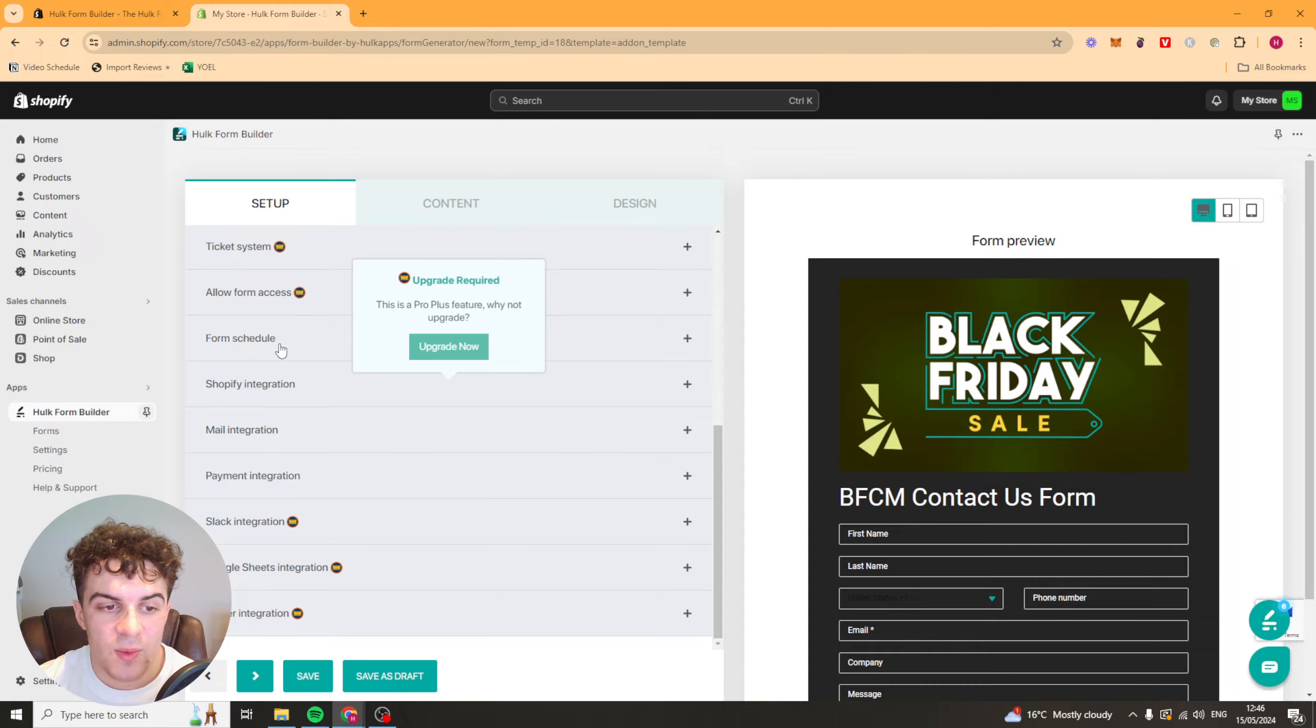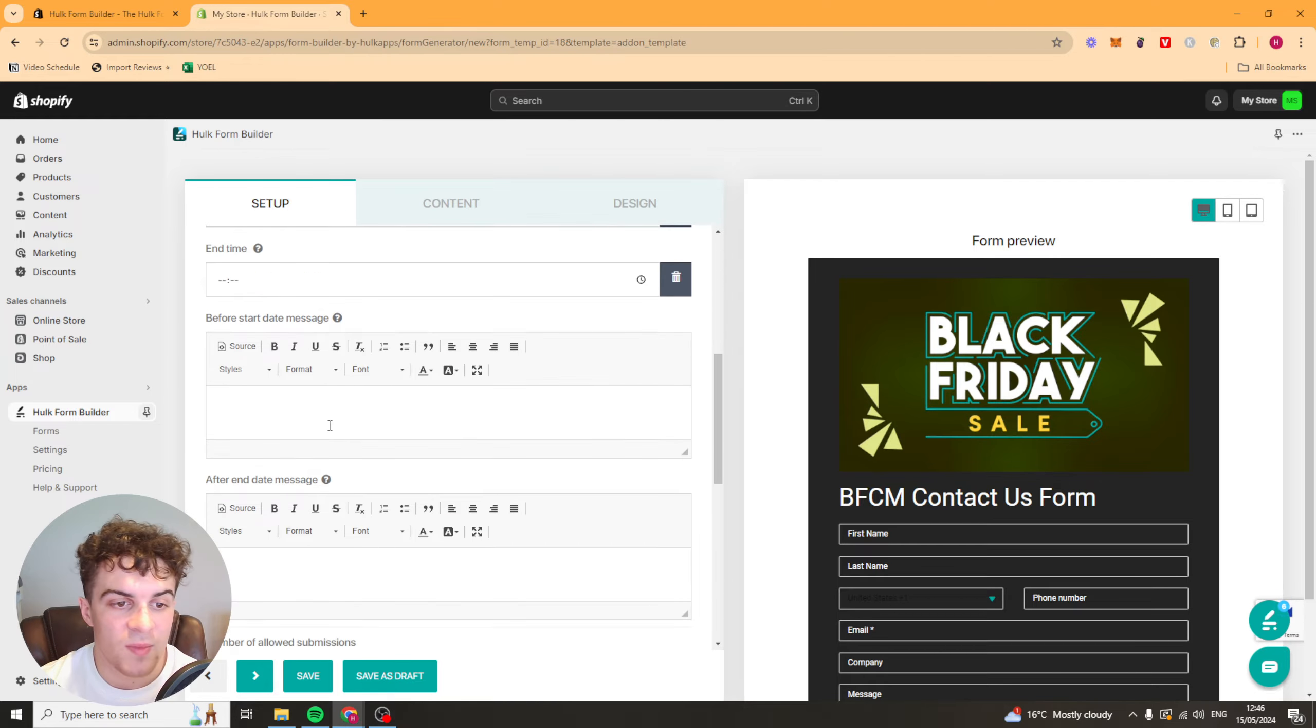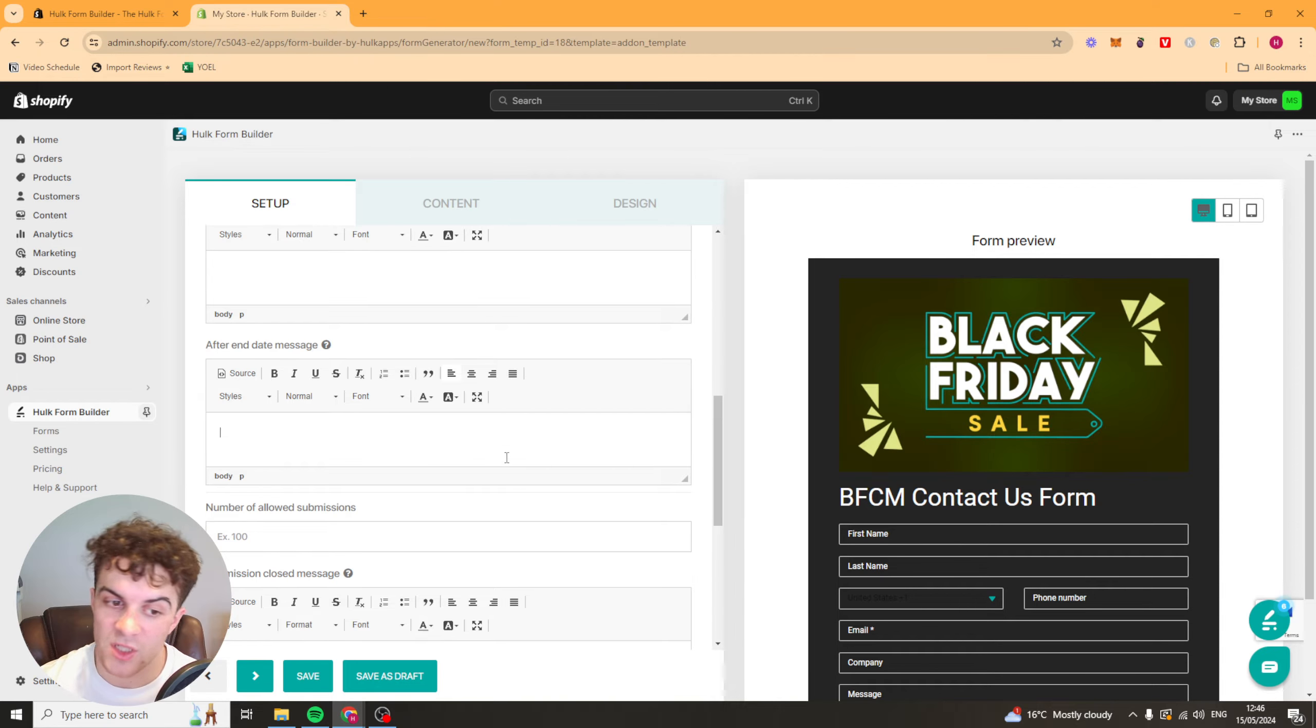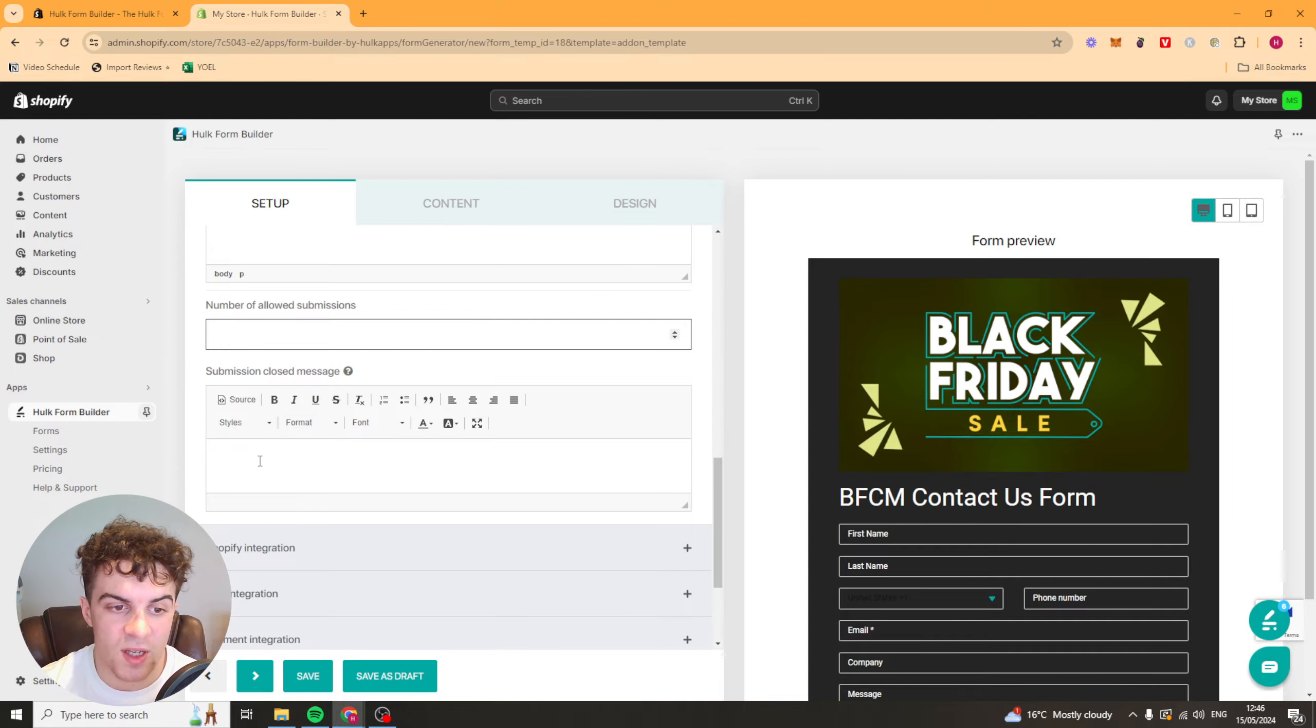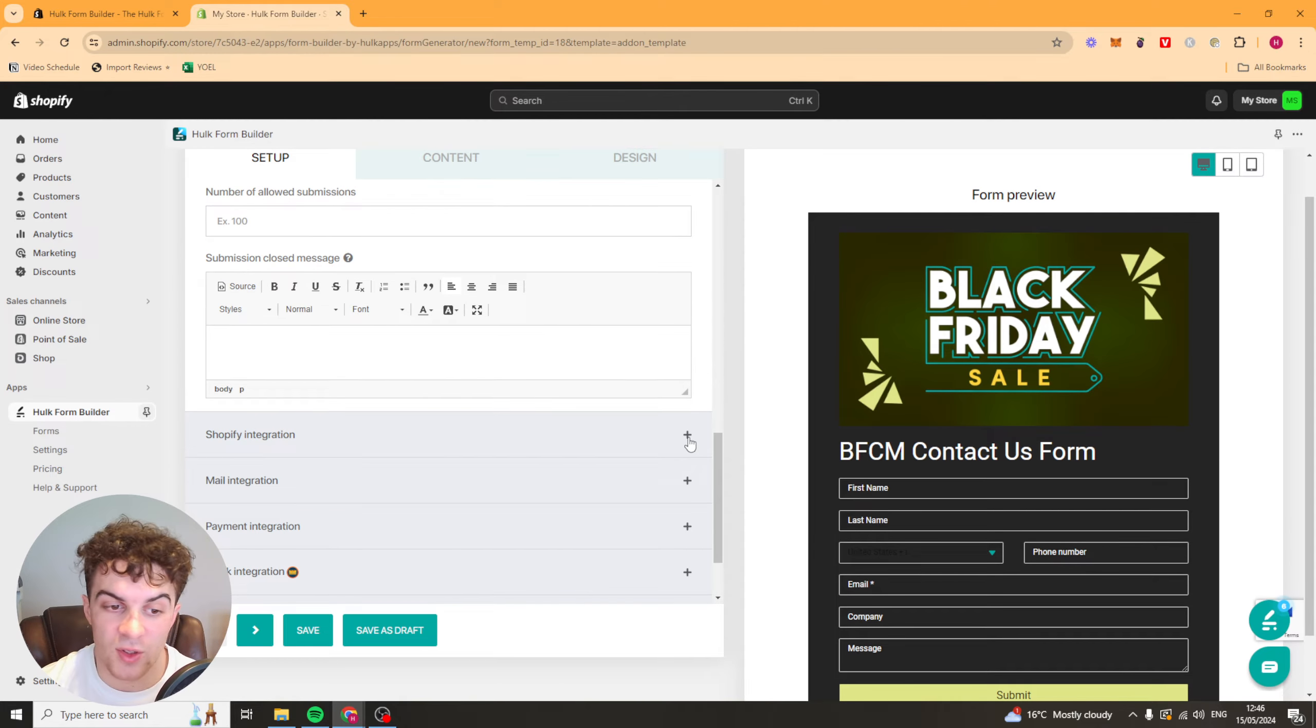Next up we have the form schedule. It's going to have the start date, the end date, the start time, end time. The before start date message - you could put something like this is coming soon. Afterwards you could be like submissions have ended. The maximum amount of submissions and the closed message. So you can just put all these in depending on your needs.